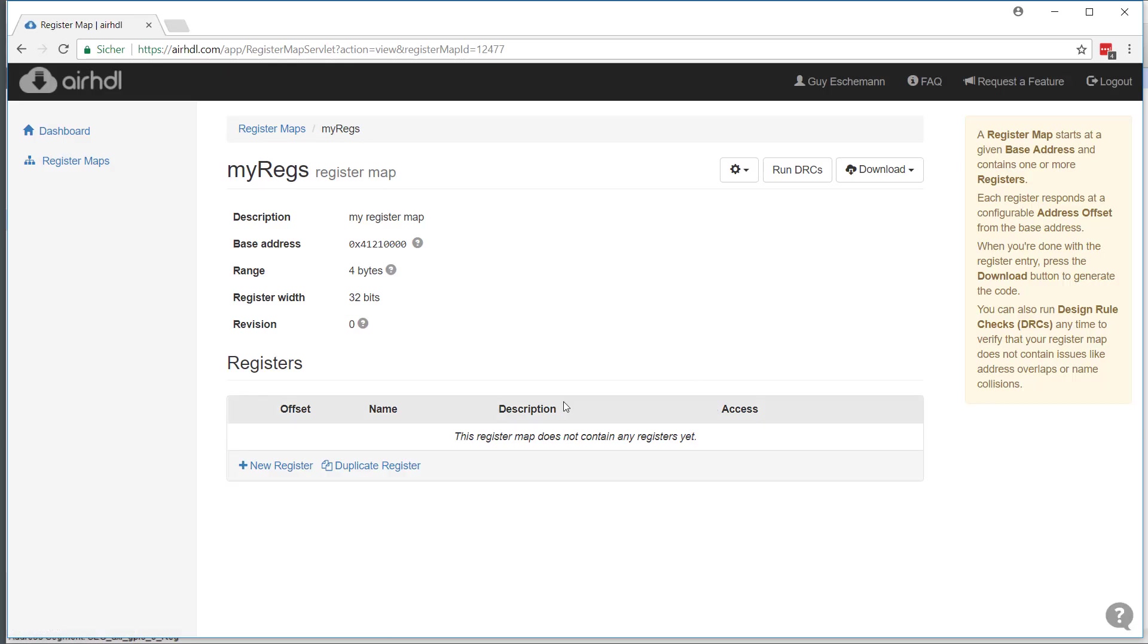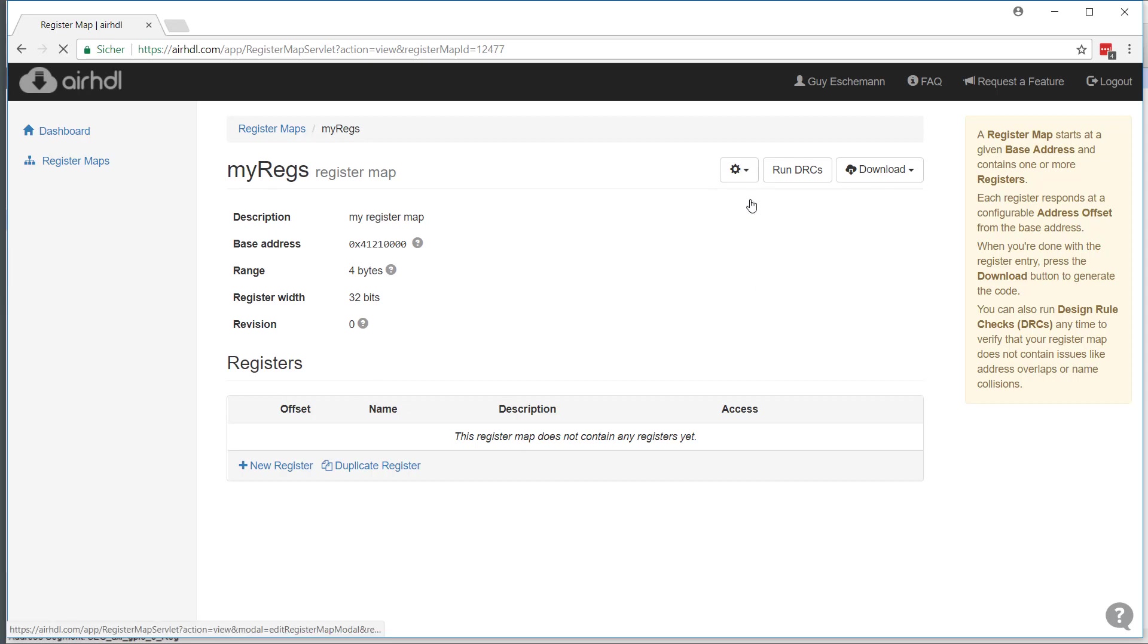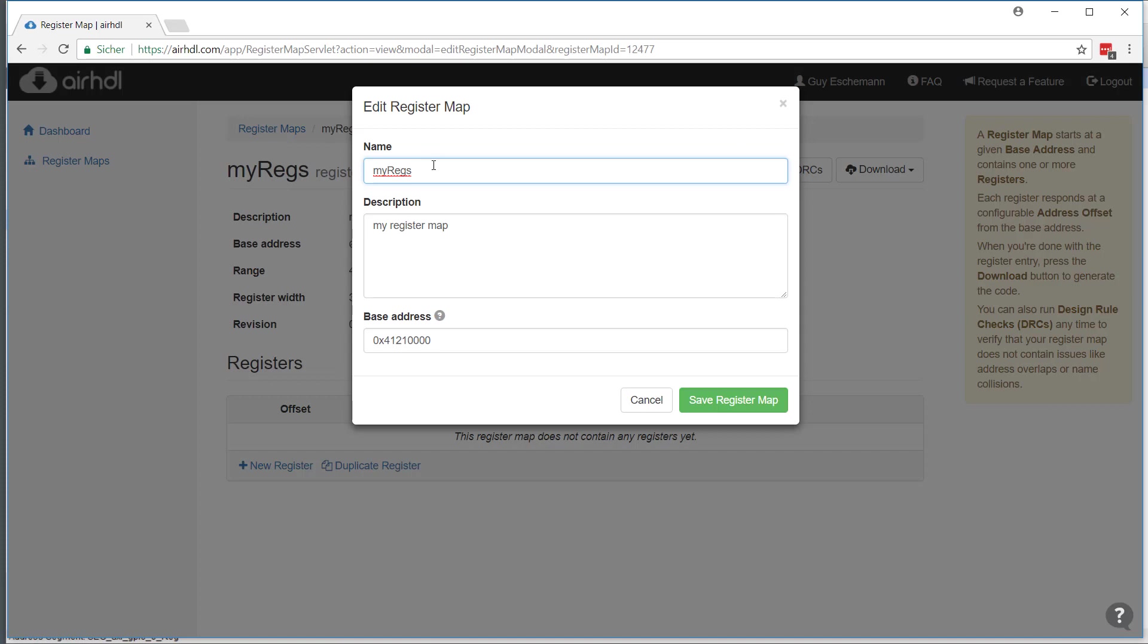This is the register map that I just created. If I'd like to change anything like the base address or the name, I can just go to edit register map here and then I could change whatever I want.